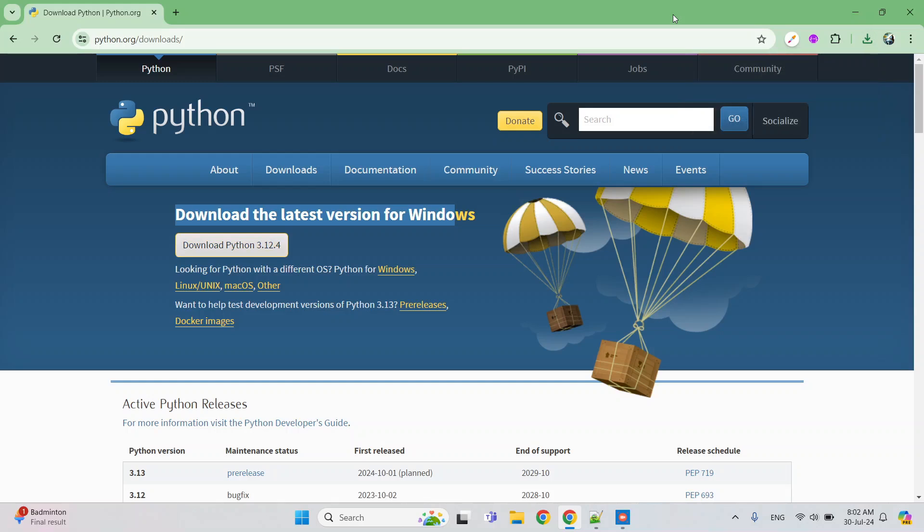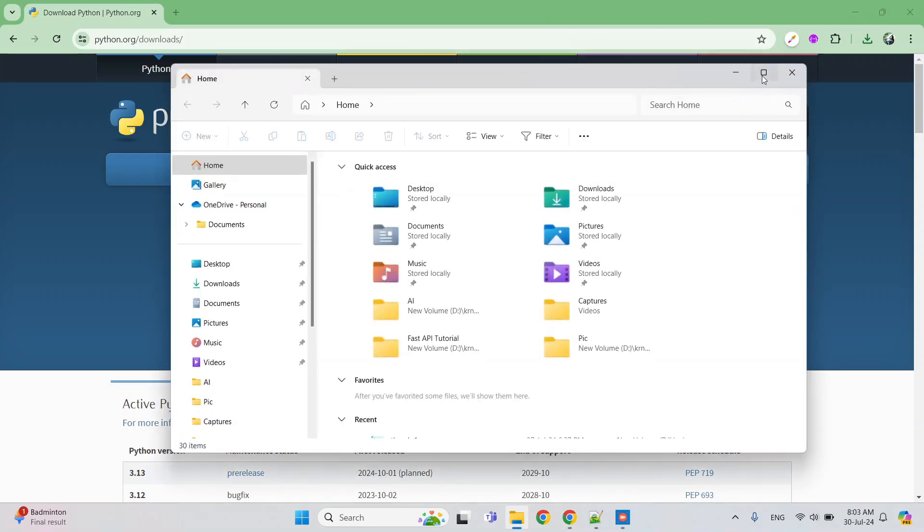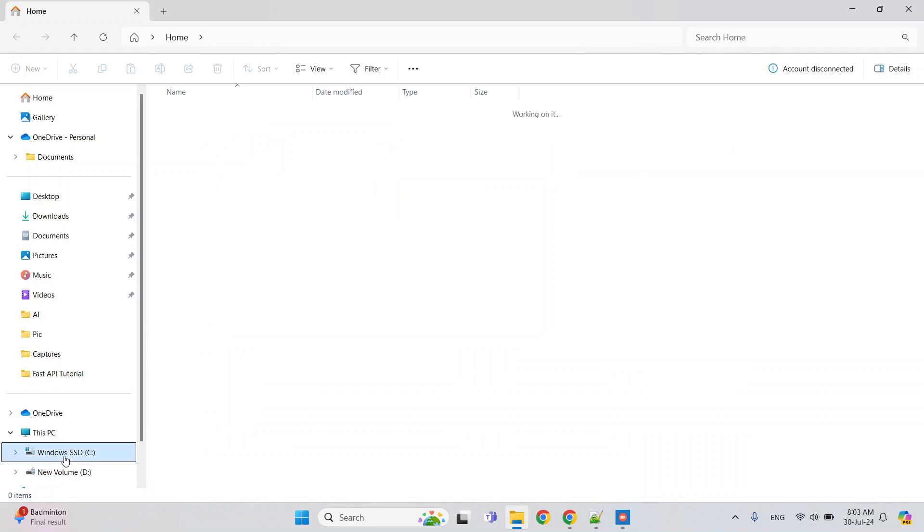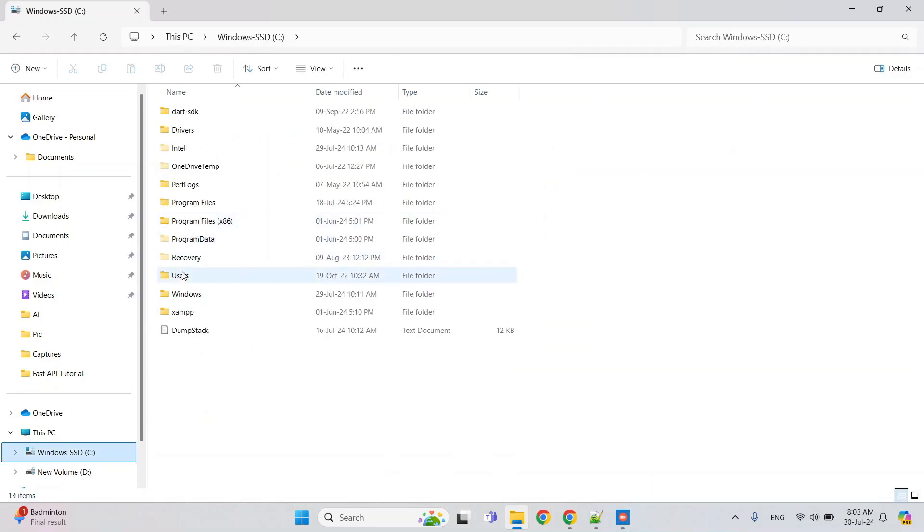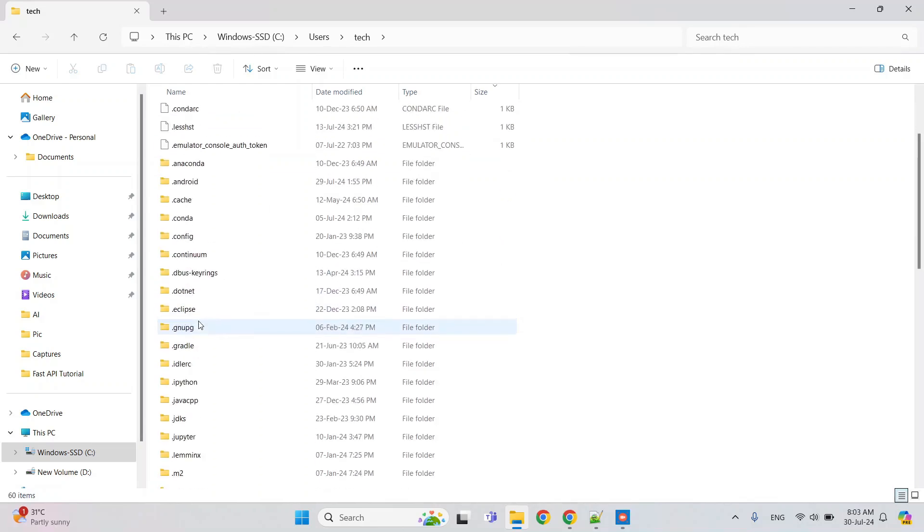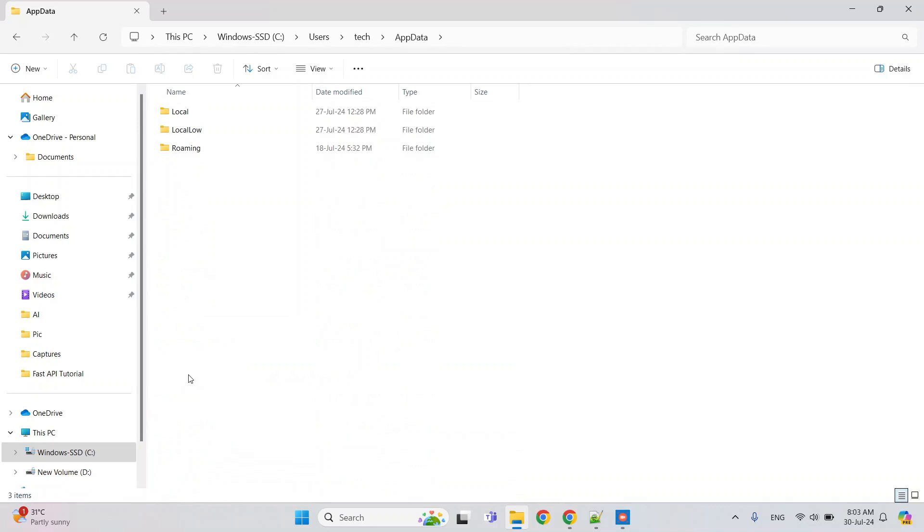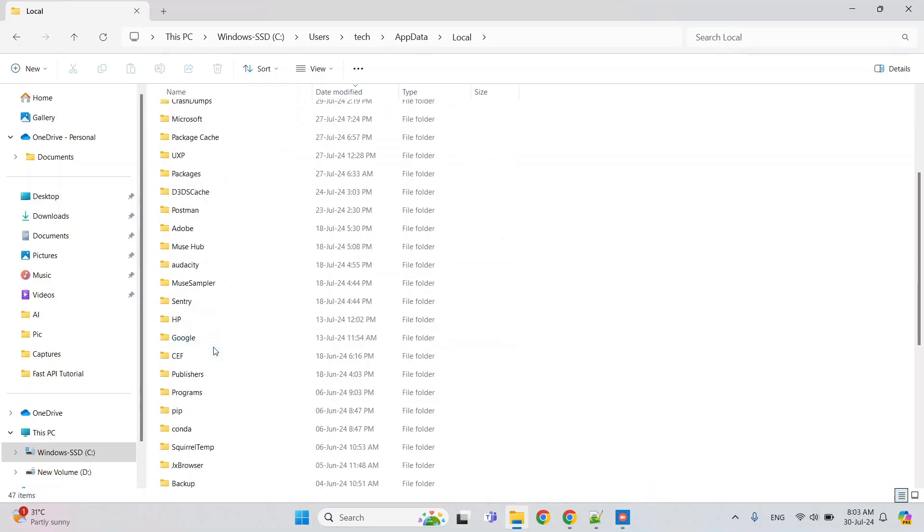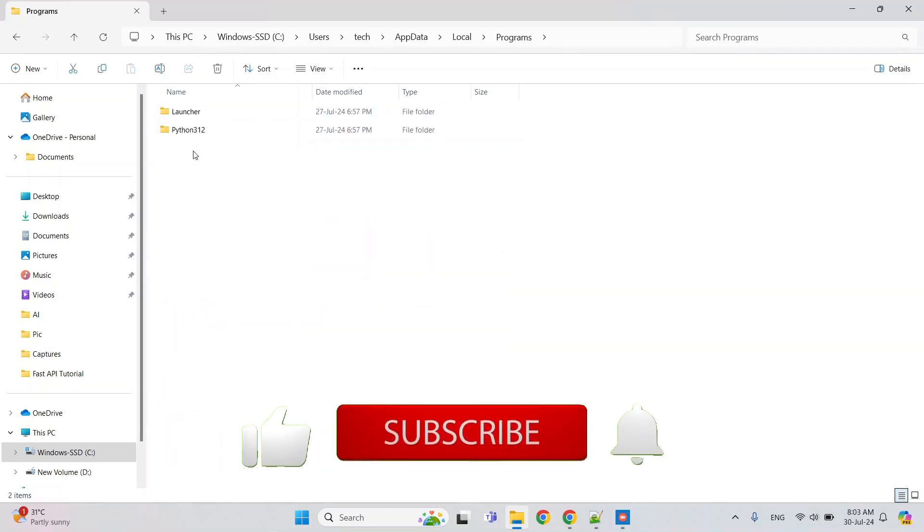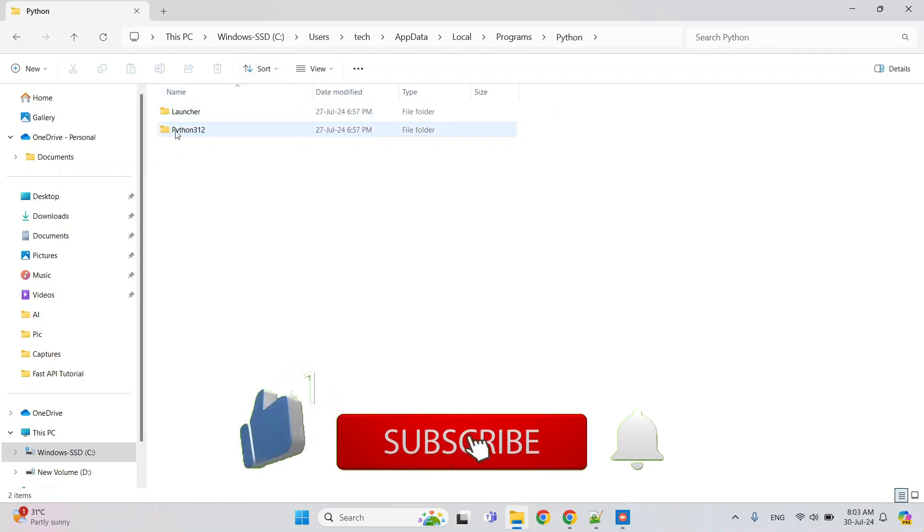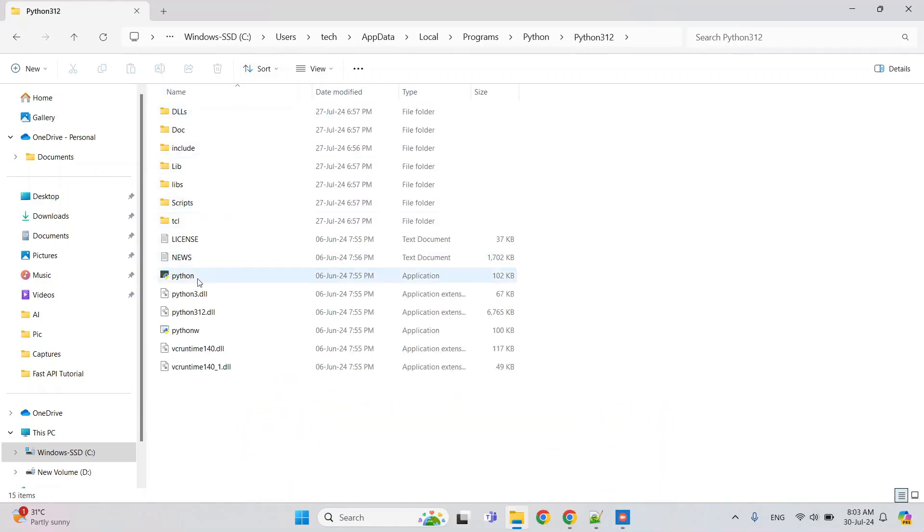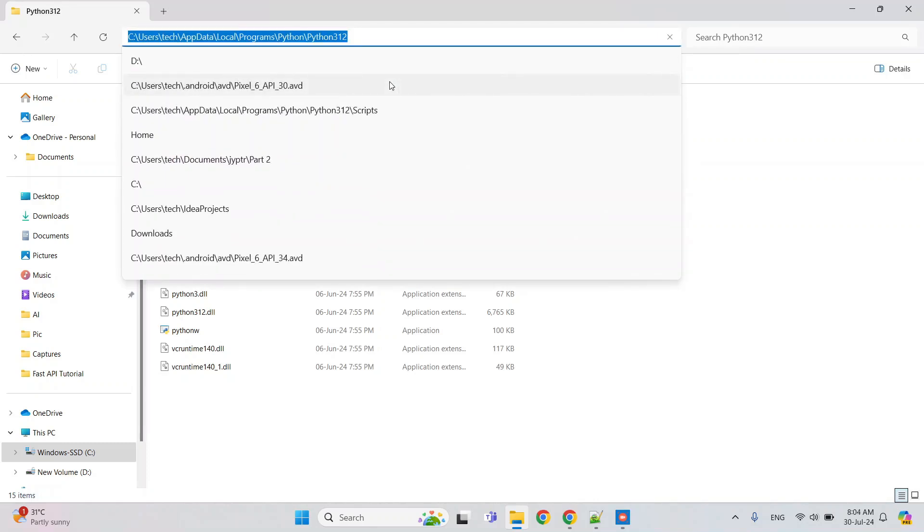After installing, the second thing is to set the path. For that, first you need to locate your installed directory where you have installed Python. In my case, that is in C drive, Users, tag, then AppData—this is a hidden folder—Local, Programs, and Python. Here, this Python 312. We need to just set this path in the environment variable, so just press Alt+D and copy the path.